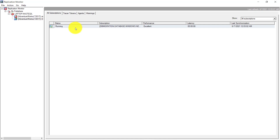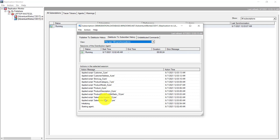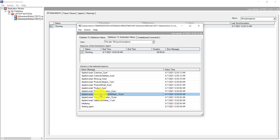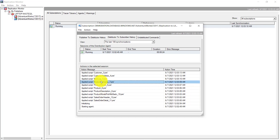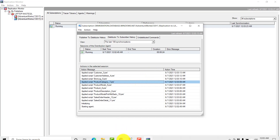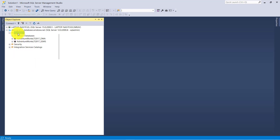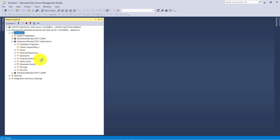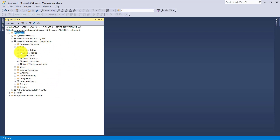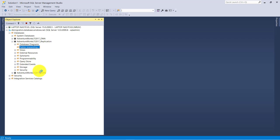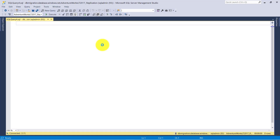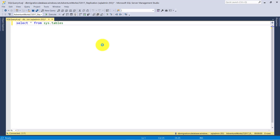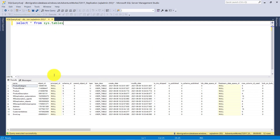Now let's wait. Here you can see the activity has started. Let me refresh my database folder. Yes, the data migration activity is started. Let's wait until all the tables are populated. I think all the tables are migrated.